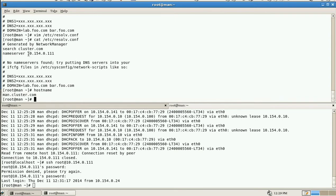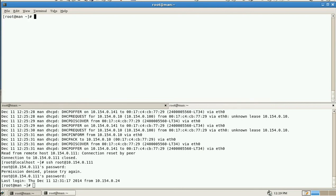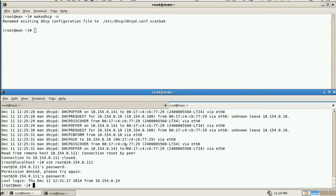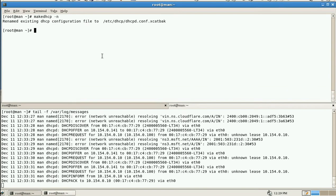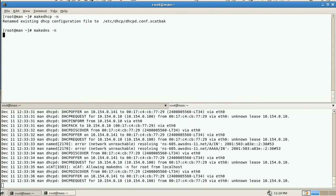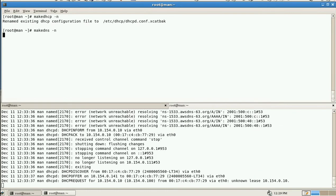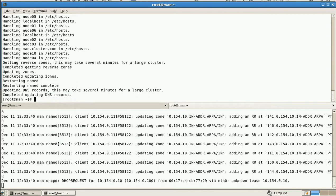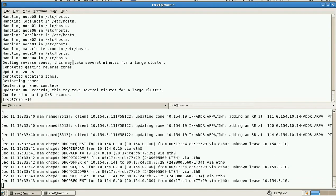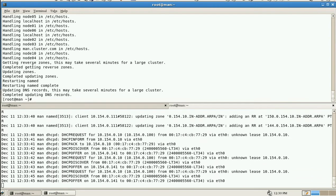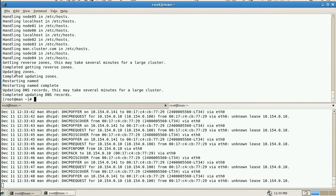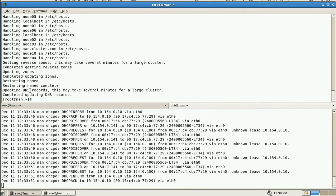And now I am making the DHCP -n... sorry, I am going to make the DNS. Make DNS. It is handling all the nodes and it was complete.